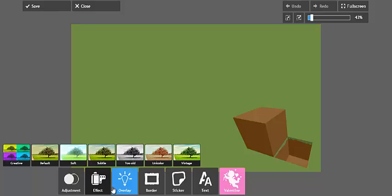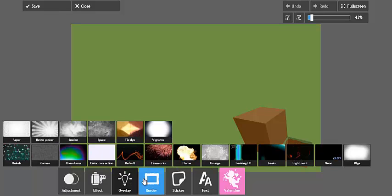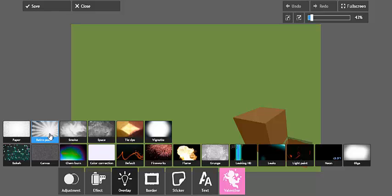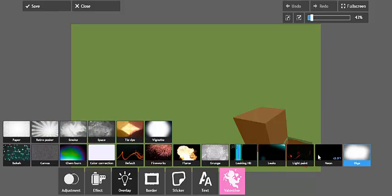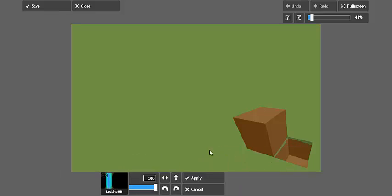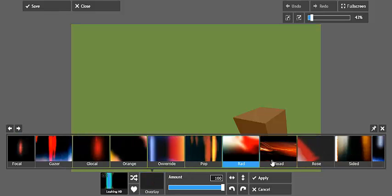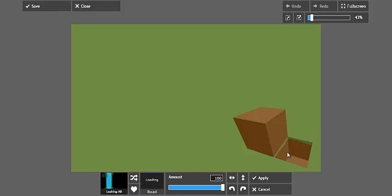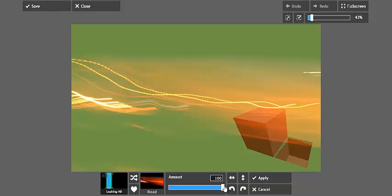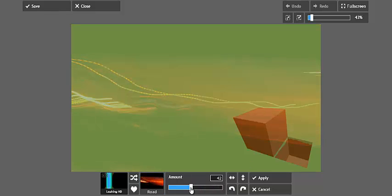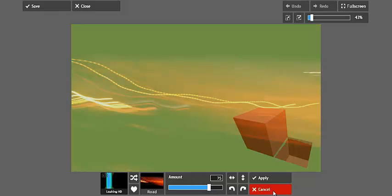So that's the effects part. The overlay, you have paper, retro, smoke, space, tie-dye, and all of that stuff. You also have this HD thing here. I'm not actually sure what this does. As you can see, you have all your options here, and if it loads, there you go. You can choose how much it comes, so you can see it fades out there, fades back in.